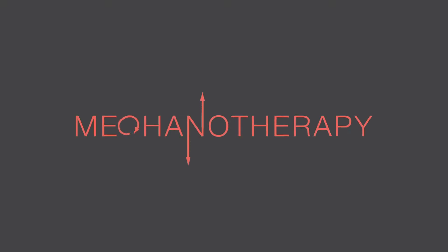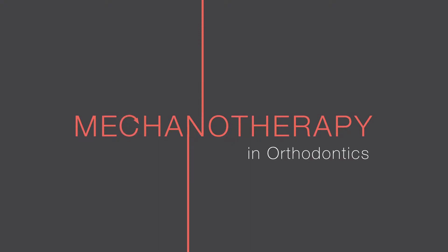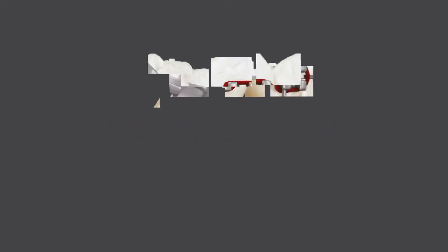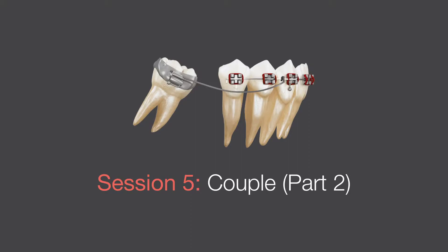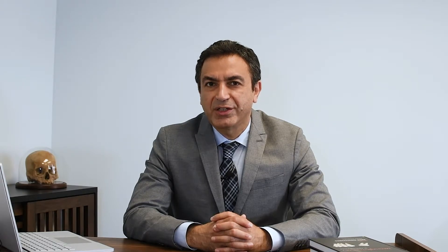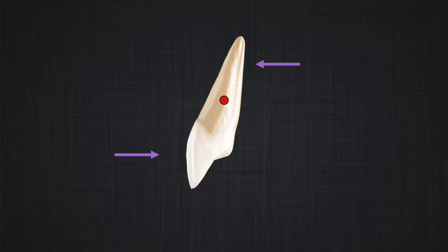The topic of today is the continuation of the discussion of couple. If you remember from the previous discussion, a couple consists of two forces that have parallel lines of action, opposite in direction, but equal in magnitude. This causes pure rotation around the center of resistance of the tooth without causing displacement of the center of resistance.